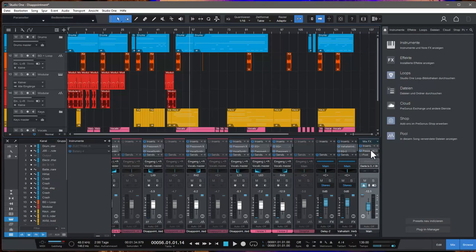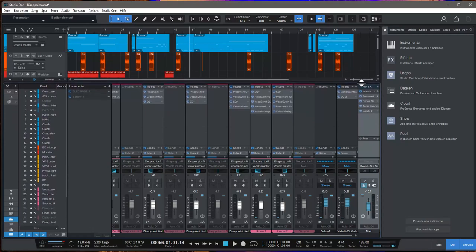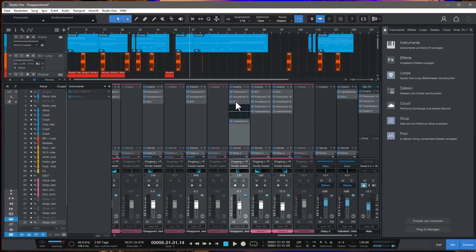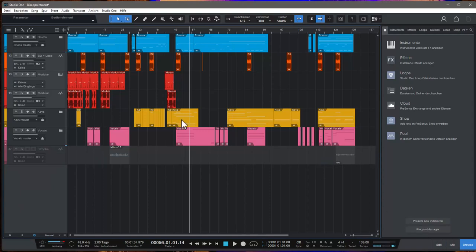So let's check it out. We have the inserts here. How can we make this bigger? So you see we have the UAD Pultec, Presswork, the Ozone plugin. Everything's in here. So all the plugins. We have also an EQ here. Let's hide that again.